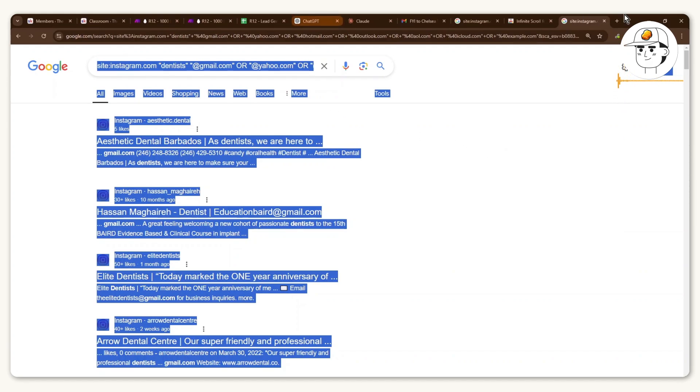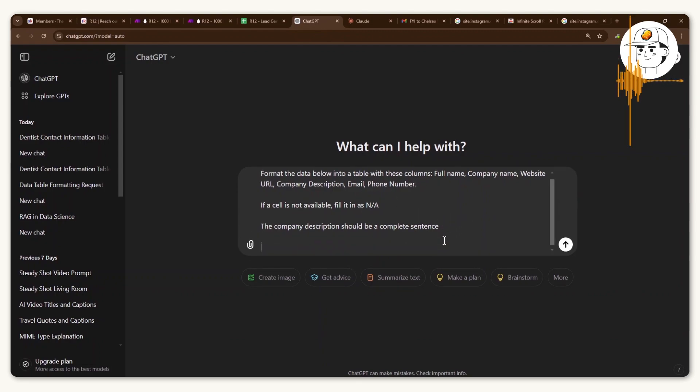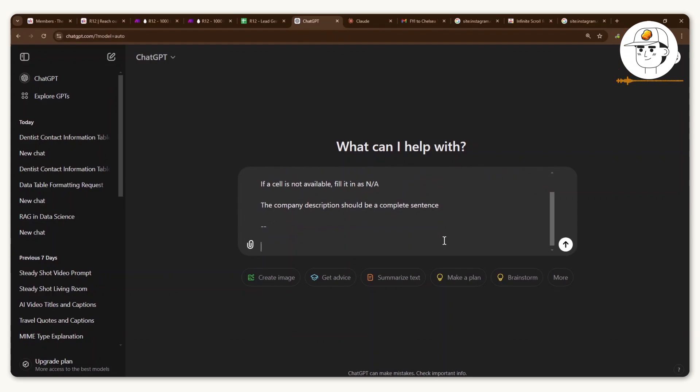And then if you go to ChatGPT, what you would want is to give it this prompt where you will ask it to format the data that you will paste. And then at the bottom, you will just go ahead and paste the Google search results directly.